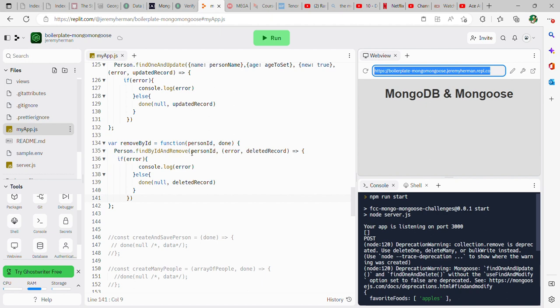Then you're just basically saying it'll basically delete the record. So you can call it deleted record if it makes it easier to remember. If you do call it deleted record here though, it'll also have to have the same name down here.